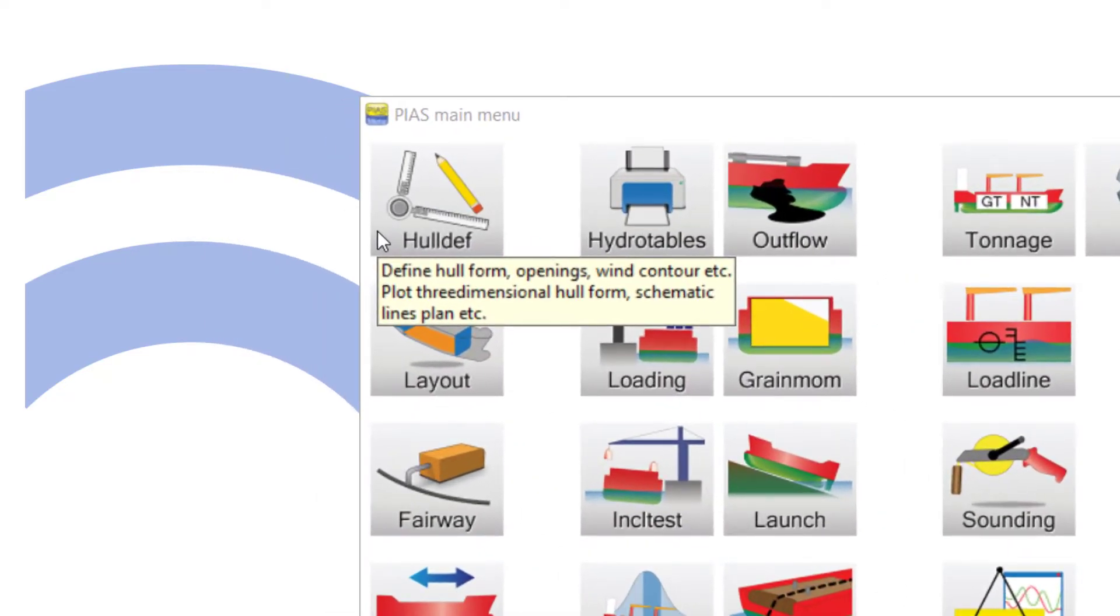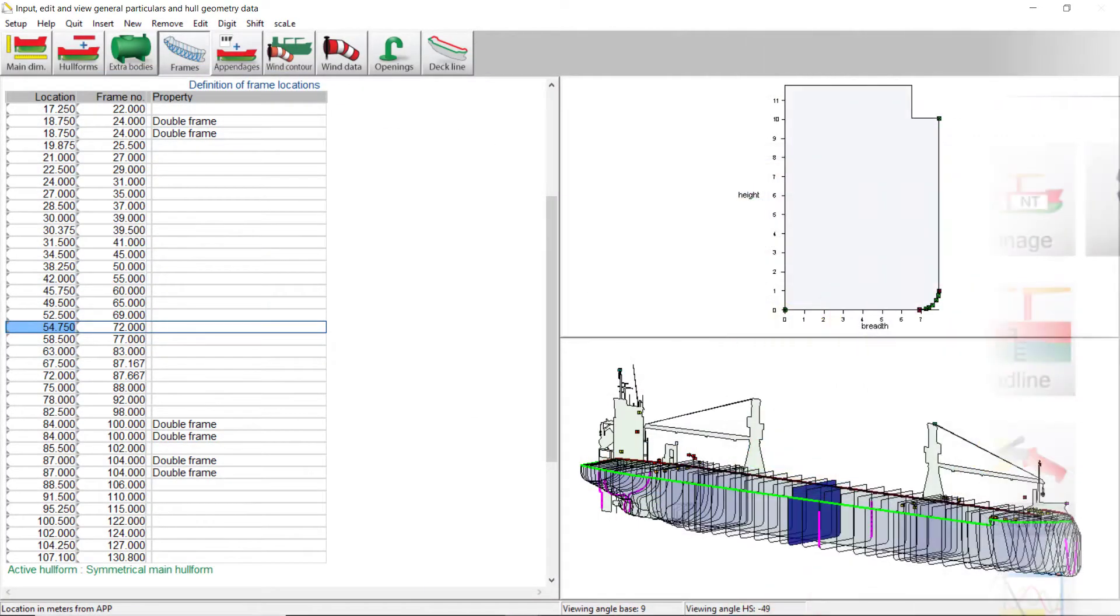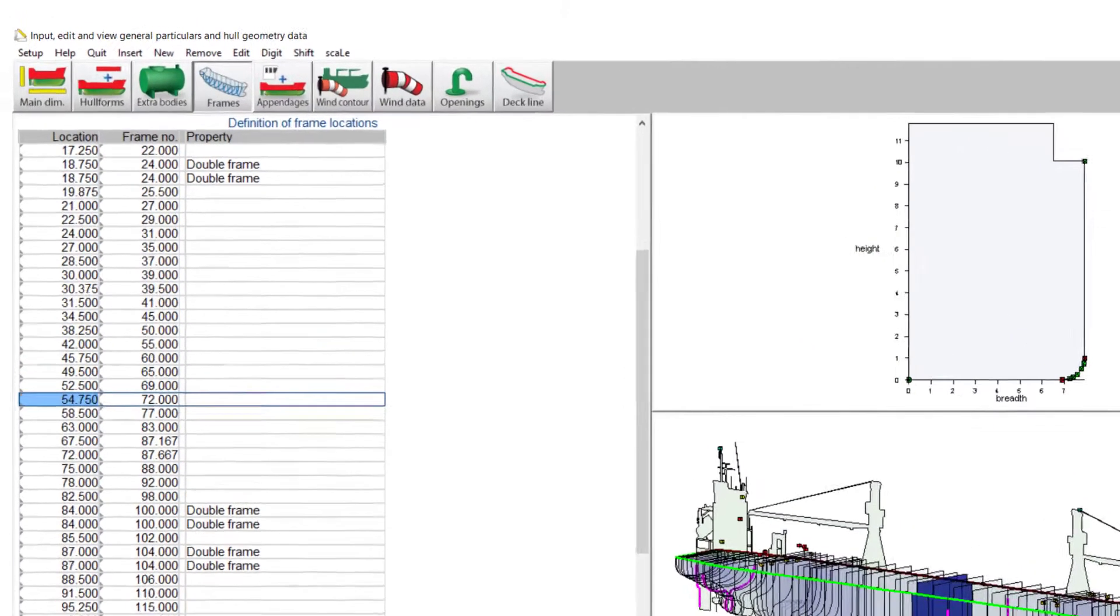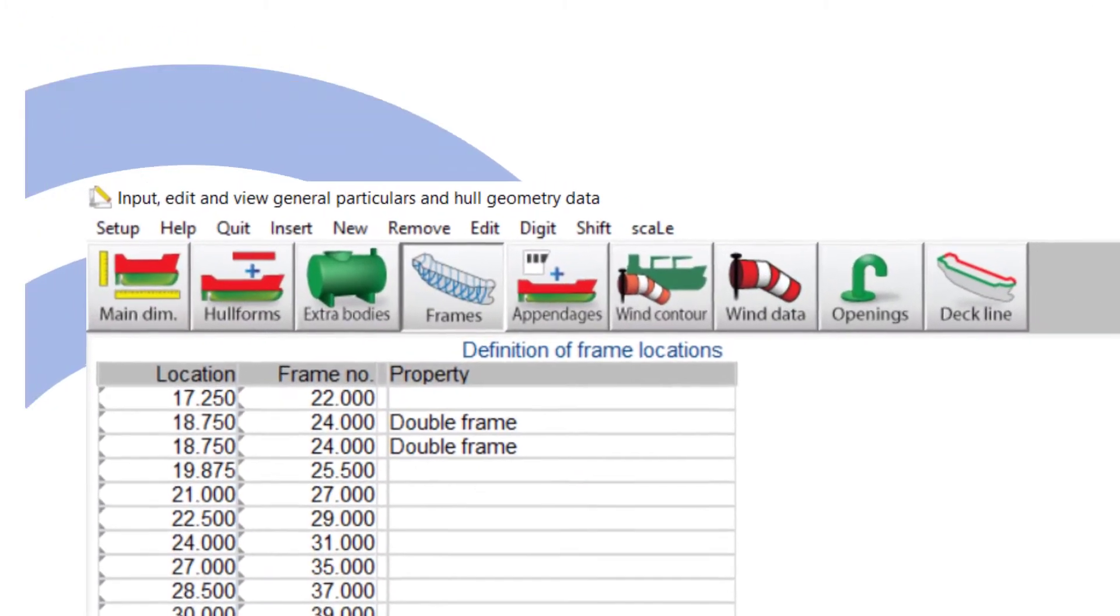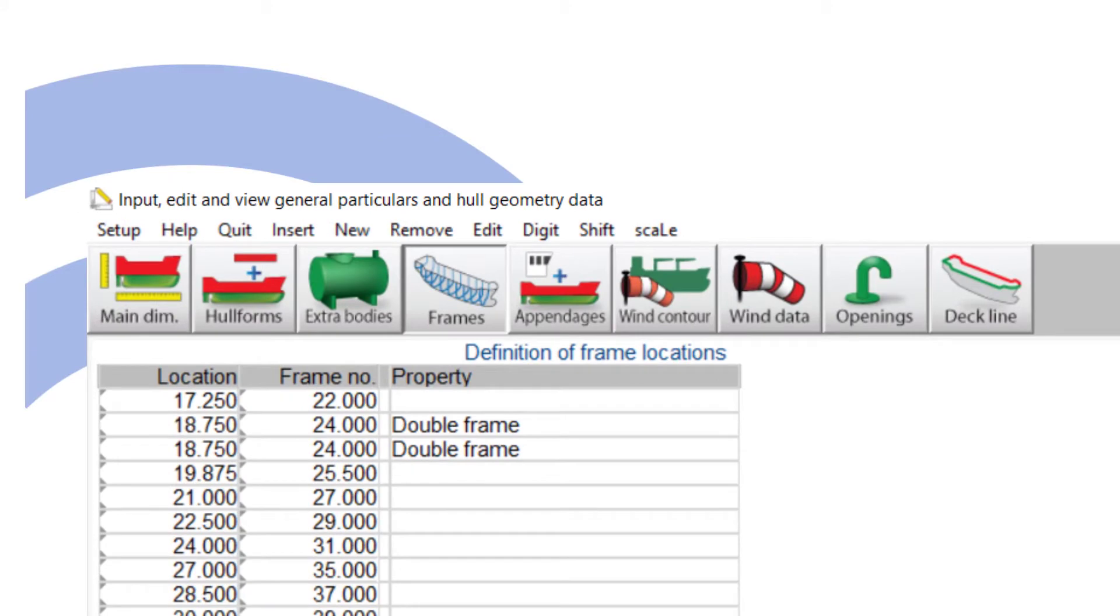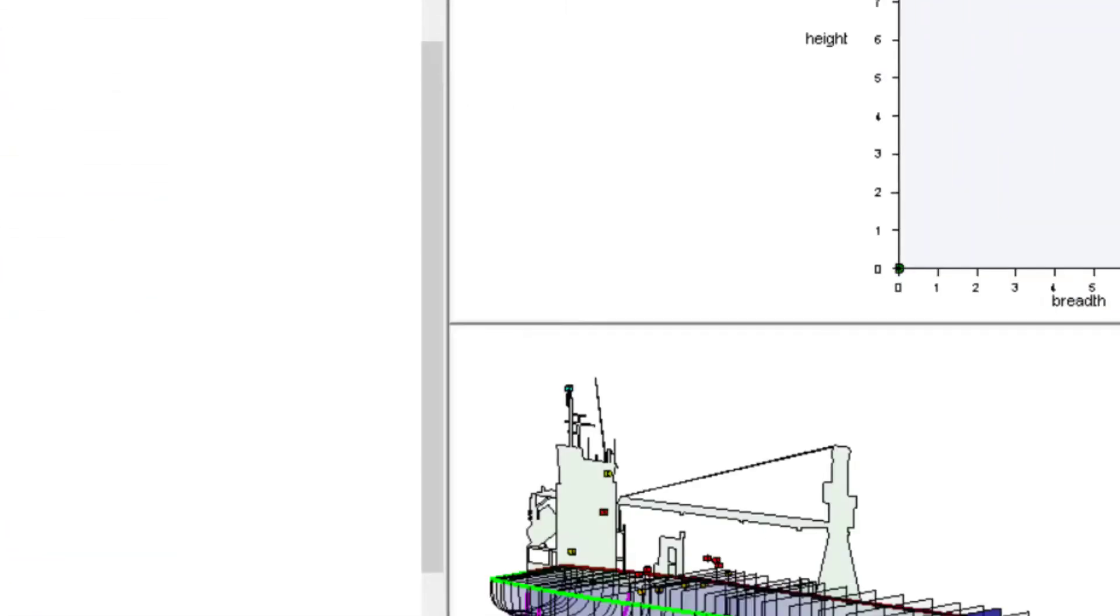Hovering the mouse over an icon will show some info on the module. First one up, Hull Def, definition of hull geometry. Clicking the icon will open further menus for input of dimensions, frames, openings, etc.